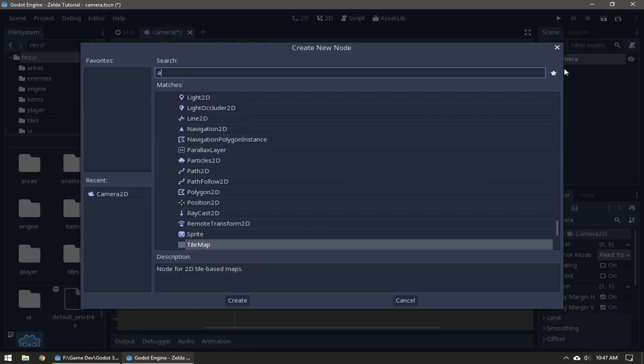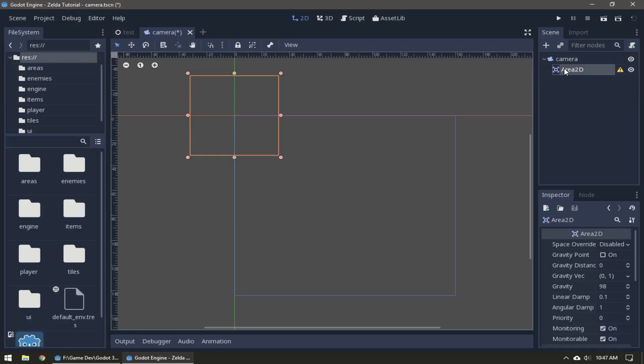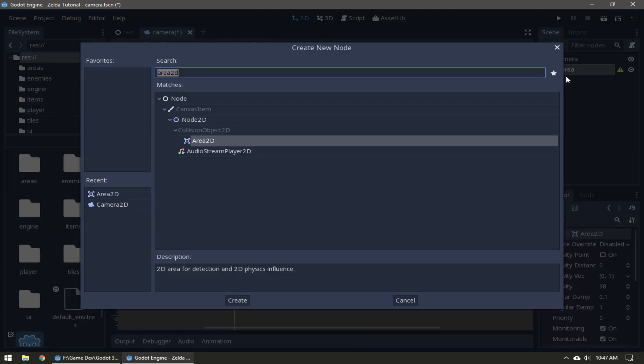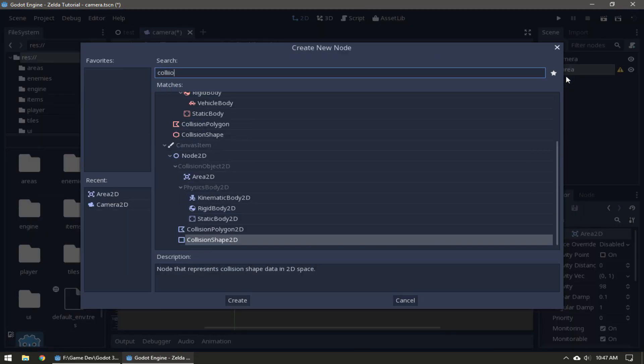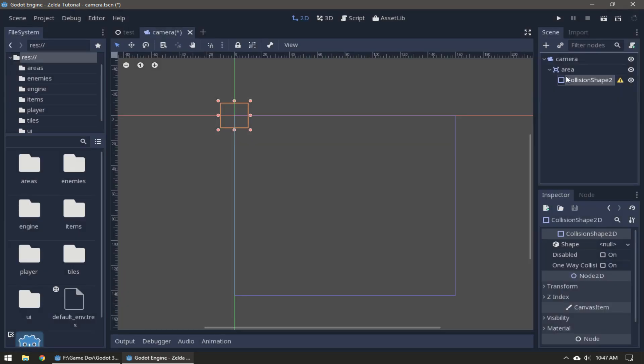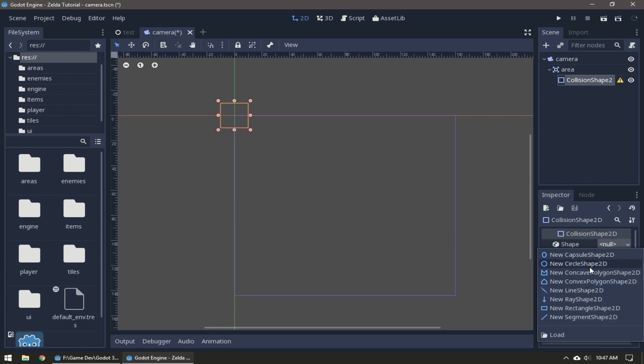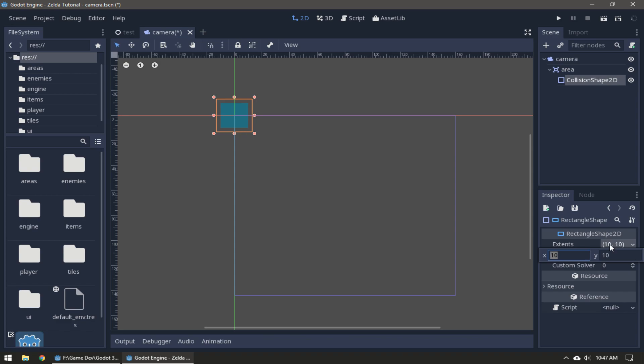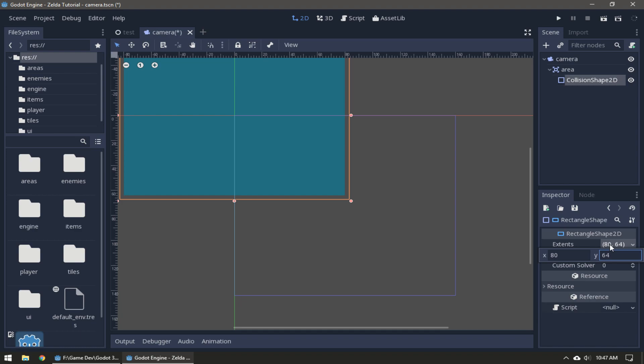The camera's origin is here but it is displaying this box. We're gonna make an Area2D, rename it Area, and then add a CollisionShape2D. The shape is going to be a rectangle and the extents are going to be 80 and 64.